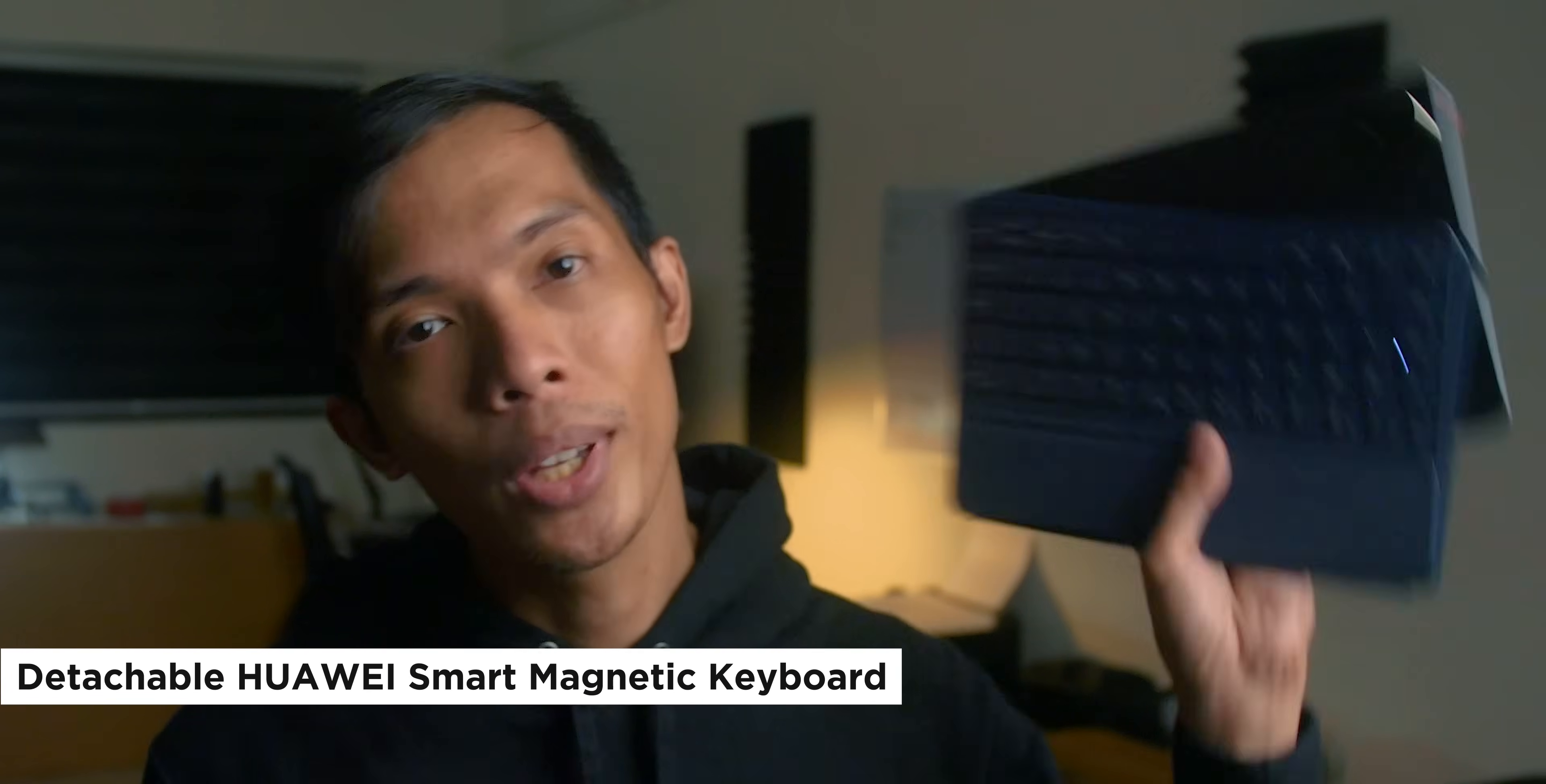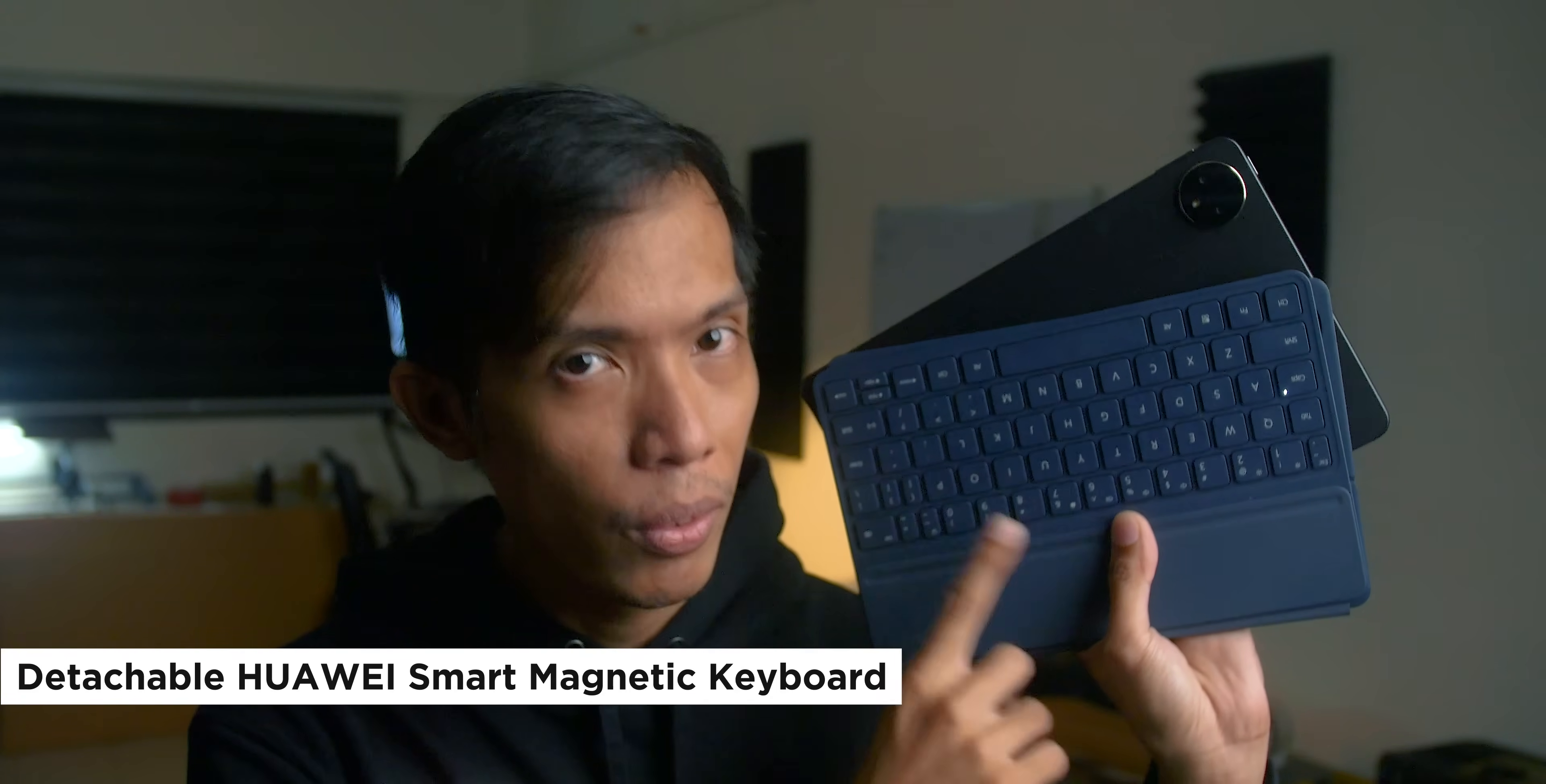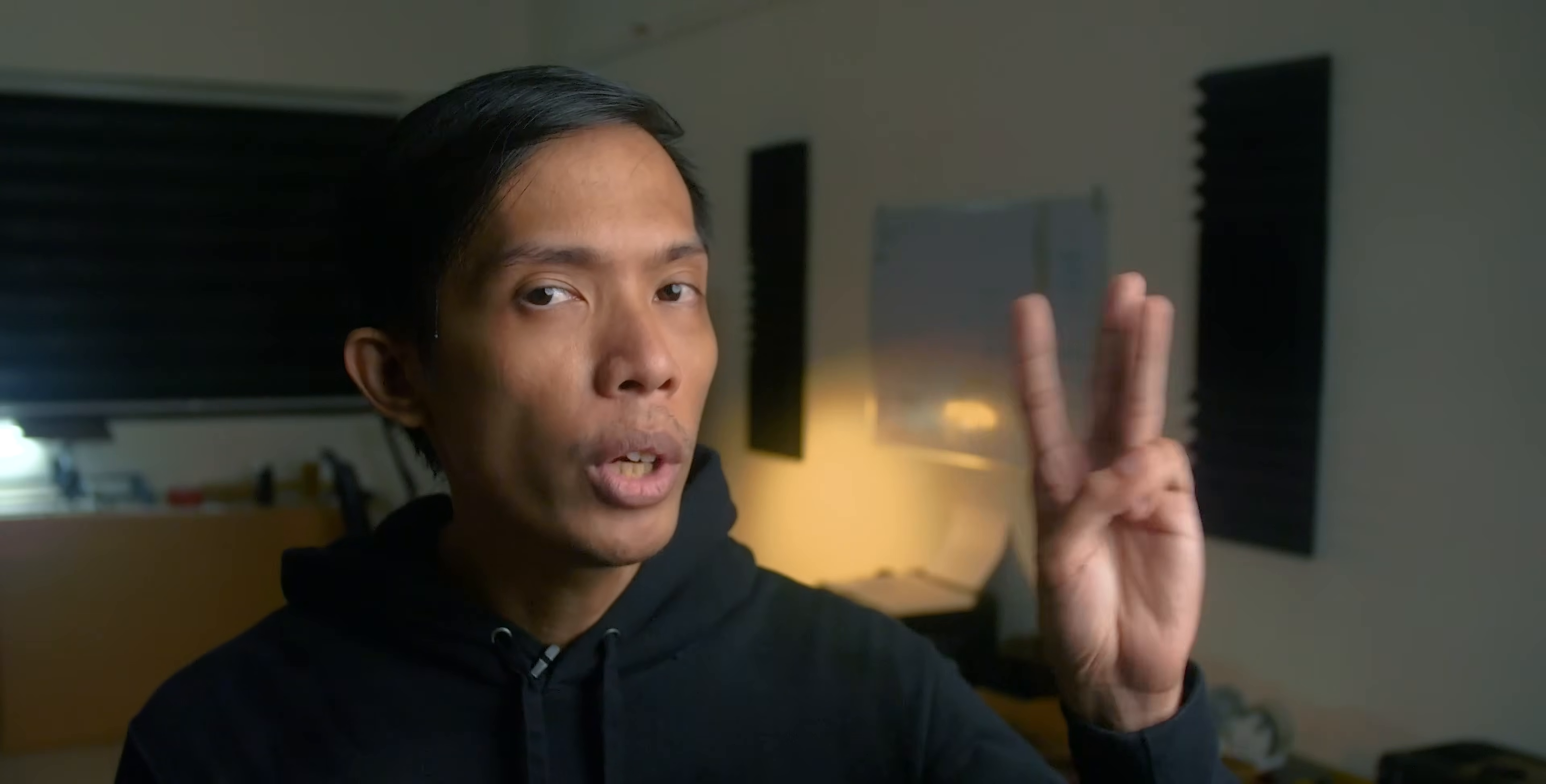In addition to the M Pencil, you can also get the detachable Huawei Smart Magnetic Keyboard to make life even easier. When paired with the device, you can effectively turn your system into a laptop. You can also split the keyboard from the tablet. There are actually three modes.